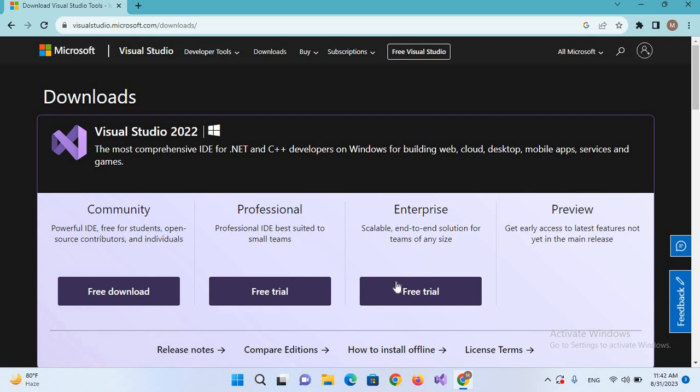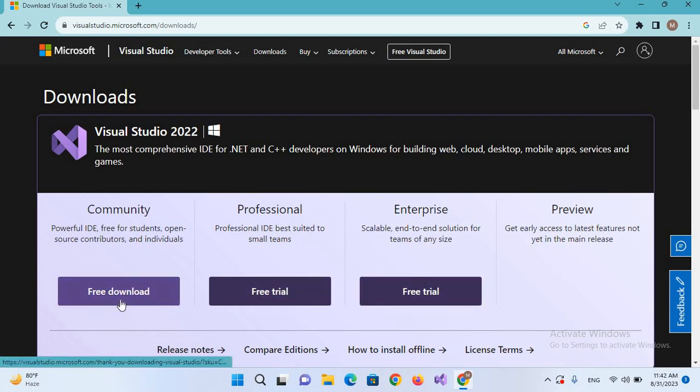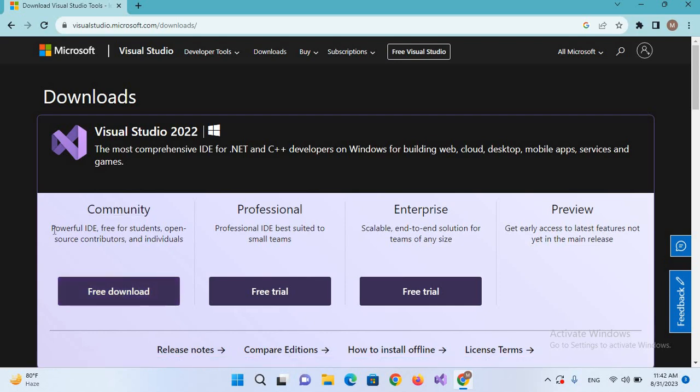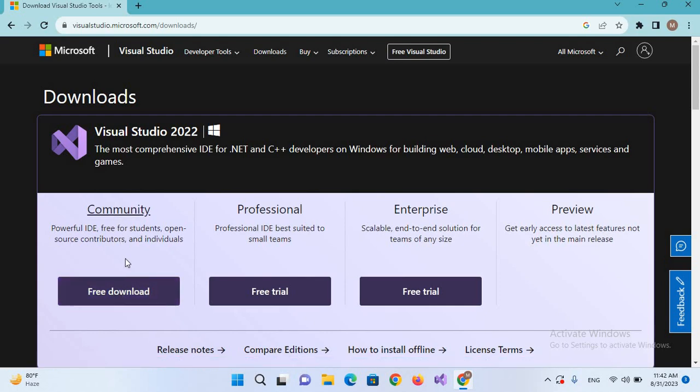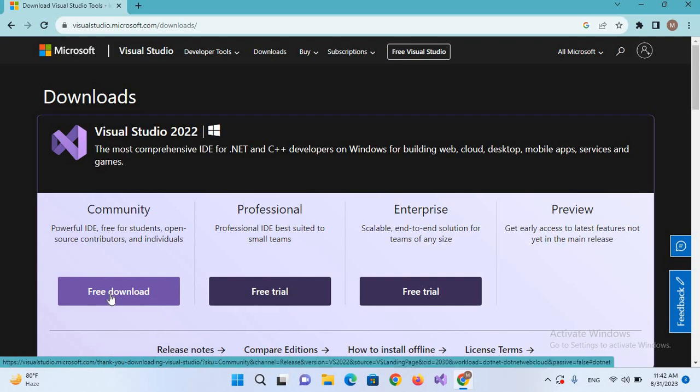Here we have different versions of Visual Studio: the Professional version, Enterprise version which are paid versions, and this Community version which is free. I have downloaded and installed this Community version. You can download the installer by this free download button. I've already downloaded this.